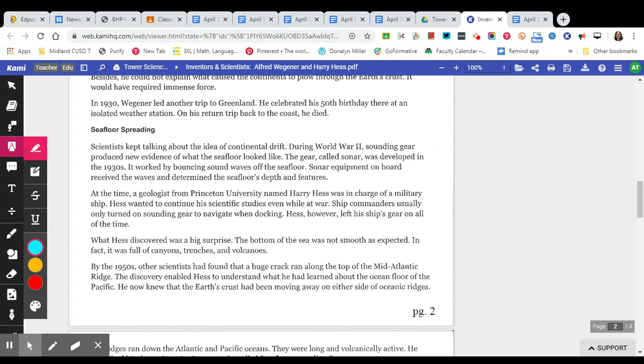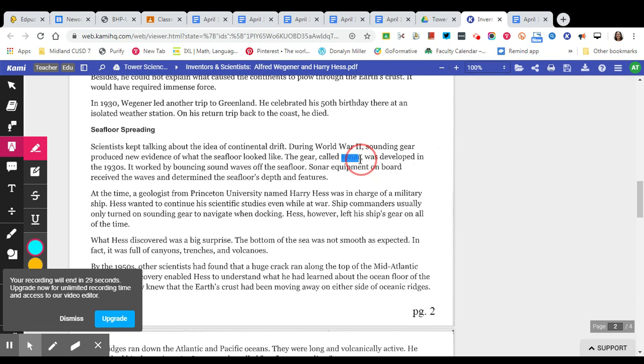So now let's talk about seafloor spreading. Scientists kept talking about the idea of the continental drift. During World War II, sounding gear produced new evidence of what the seafloor looked like. The gear, called sonar, was developed in the 1930s. All right, I'm going to go ahead and stop here and create another video to continue on.